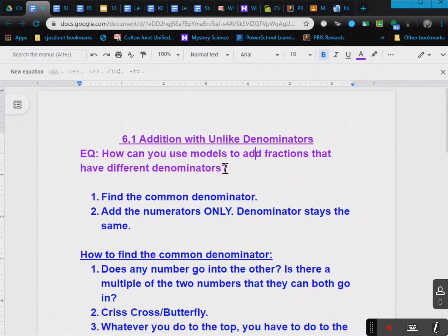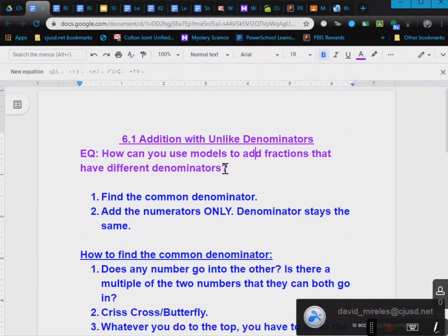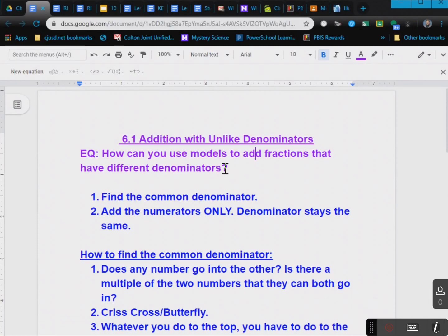Hello everyone, welcome to 6.1 addition with unlike denominators. The essential question is: how can you use models to add fractions that have different denominators? On this video we're not going to use models — we're going to save that for class when we actually have models to use. I'm just going to give you some steps and tips and tricks to help add fractions. So let's go ahead and get started, and this might be review for some of you.